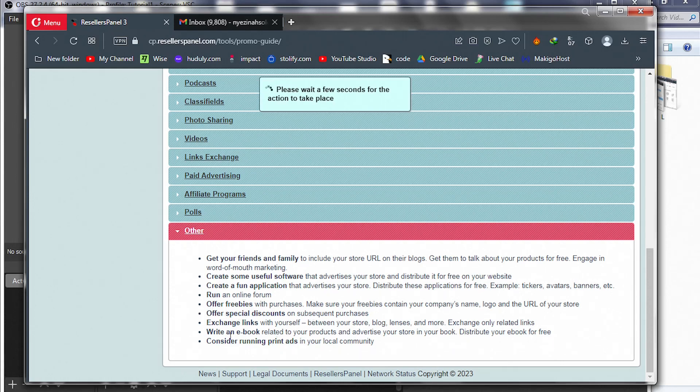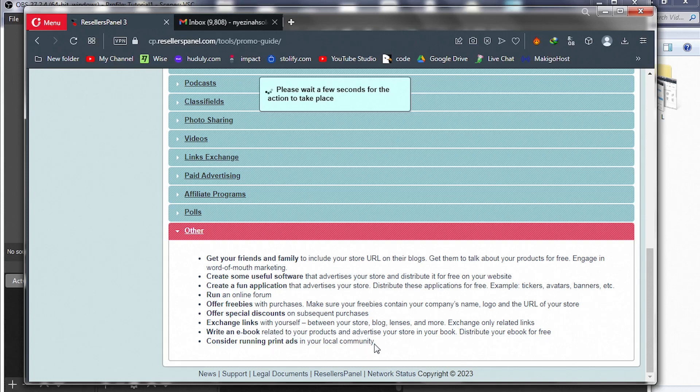Write an ebook. Consider running print ads in your local community. These are ways to promote your hosting business.